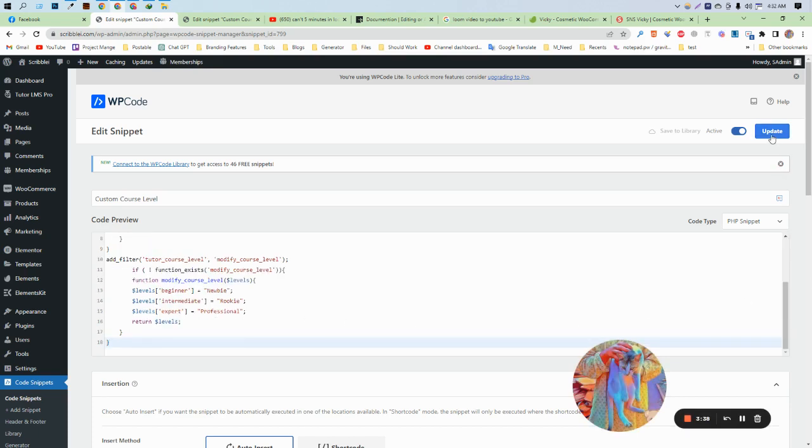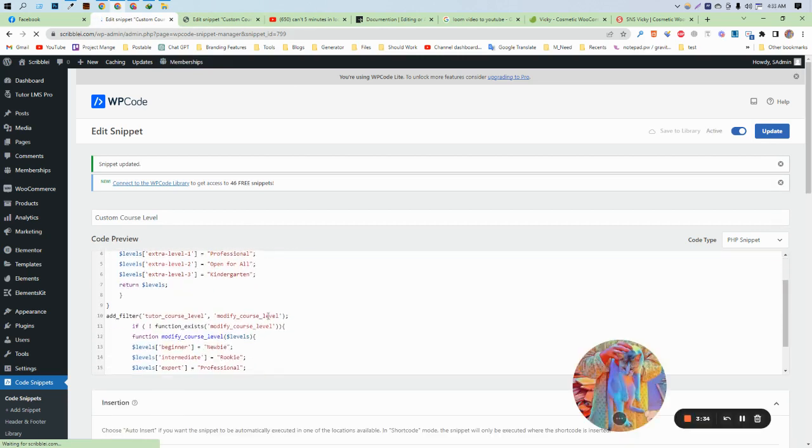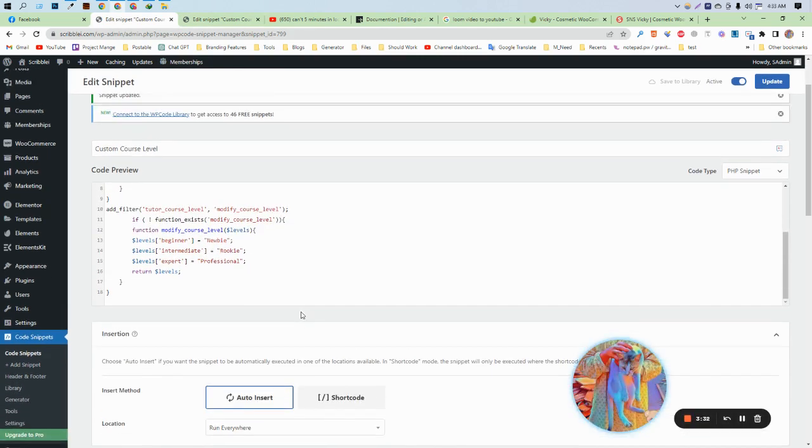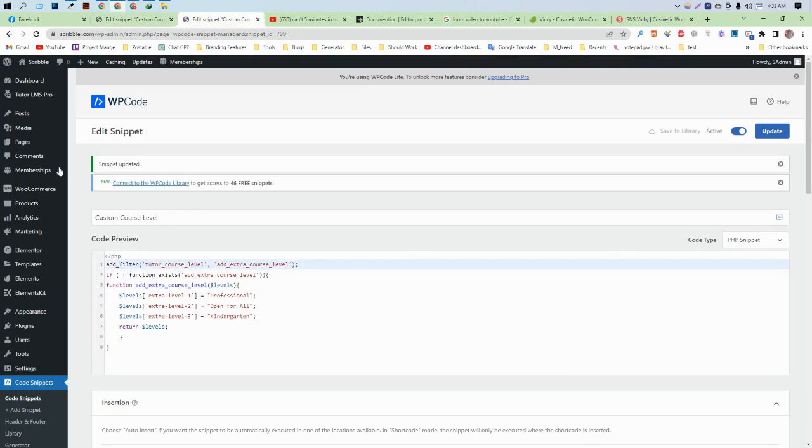As you can see, we have 'beginner' and instead of this beginner we've used 'newbie'. Now if I go to the course page and click on this course...